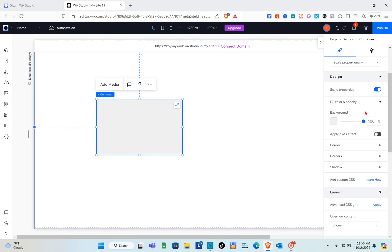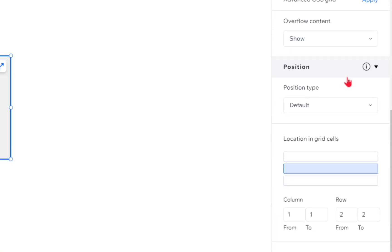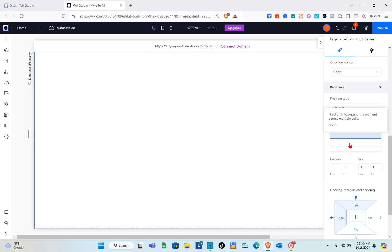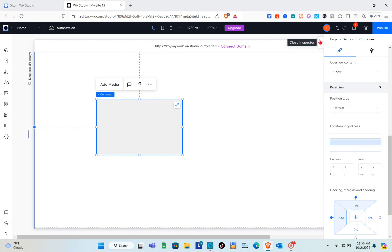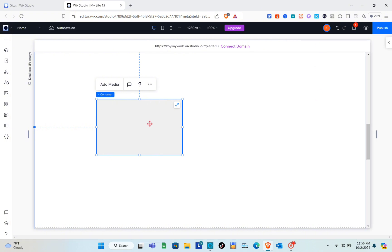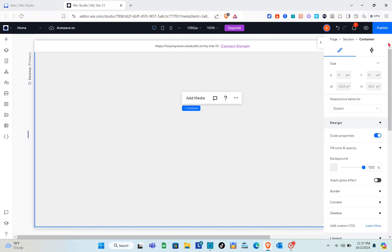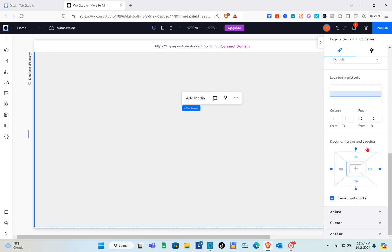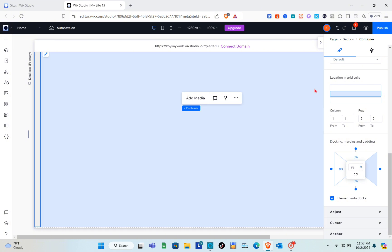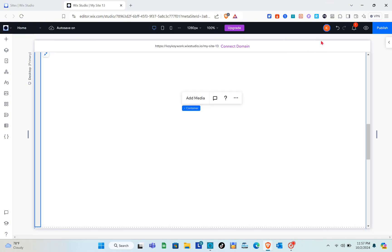Go to the grid and change the container's location to the second grid — the middle section. Once done, stretch the container and set the right margin, since this is just a trigger and doesn't need to span the entire section.